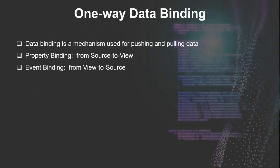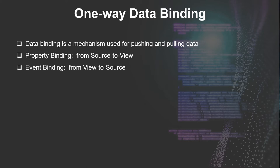Data binding plays a really important role in communication between templates and components. Data binding is the mechanism used for pushing or pulling data between components and templates. When data is coming from the source to the view, that's called property binding, and coming from the view to the source is event binding. One-way data binding is always unidirectional.